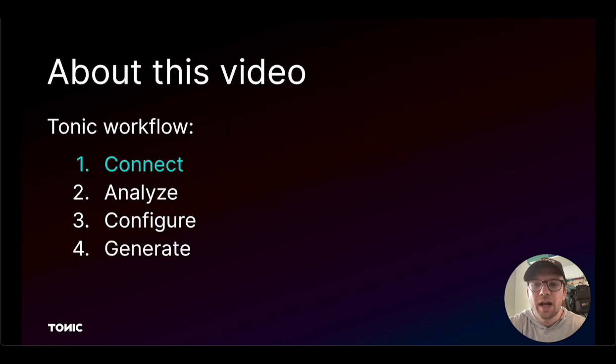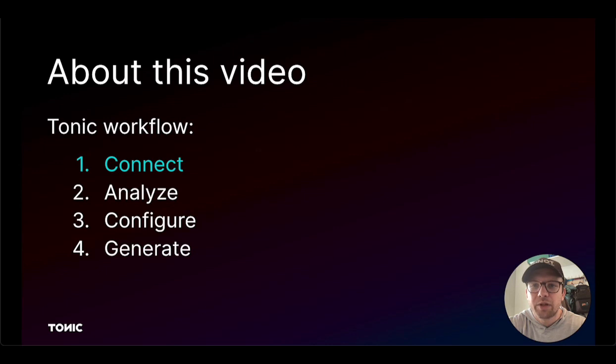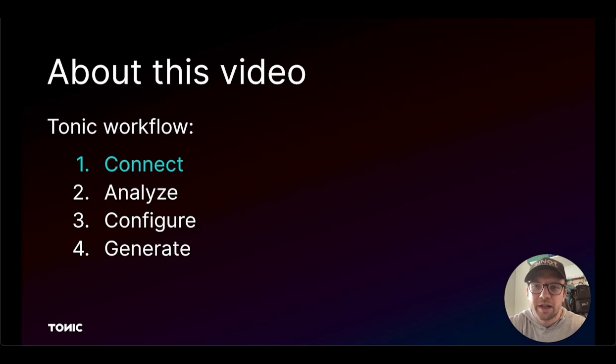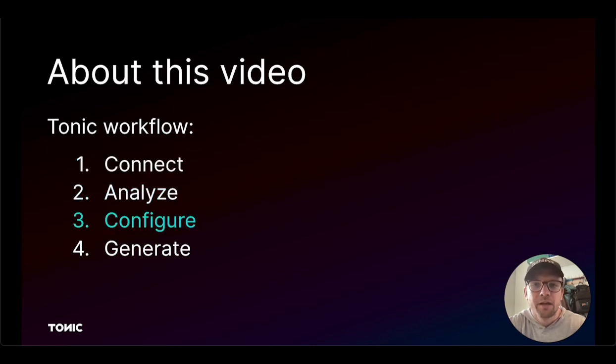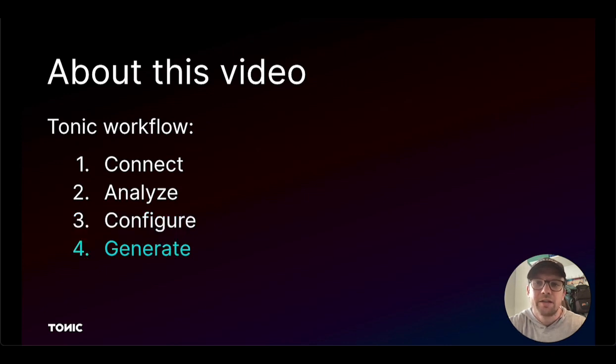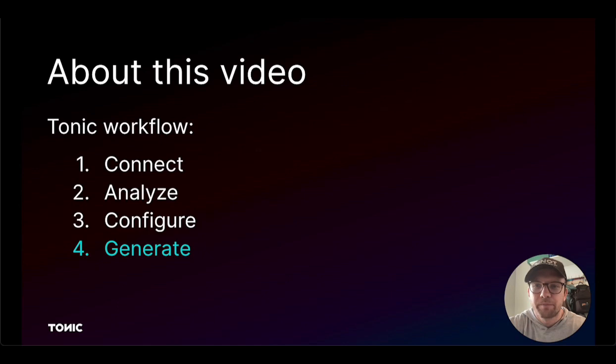This video guides you through the basic Tonic workflow. At a high level, to transform your original data into realistic de-identified data, you need to connect to your data, analyze the sensitivity of your data, configure the data transformation, and generate de-identified data based on that configuration.